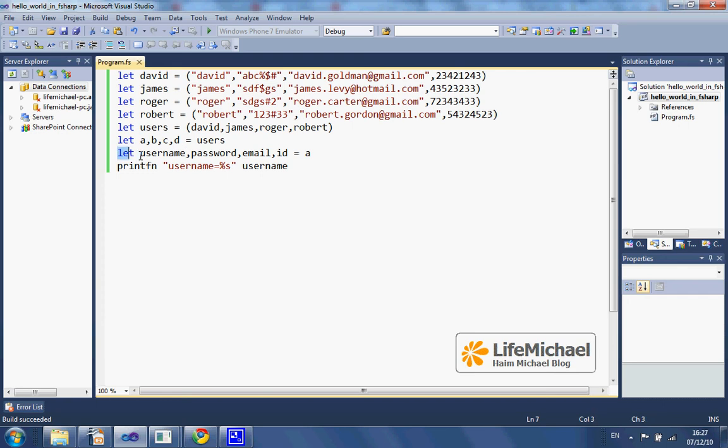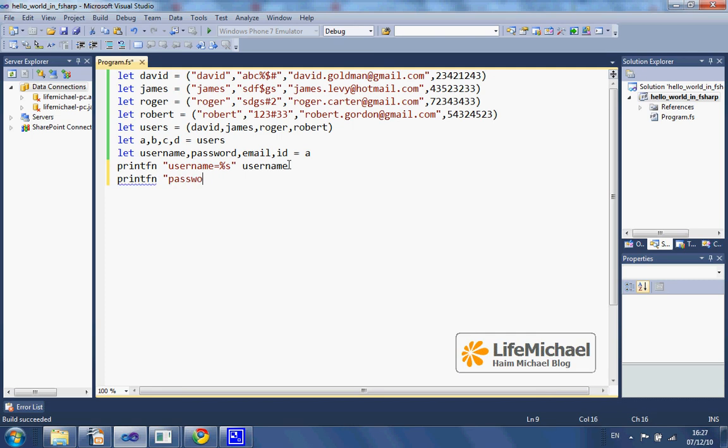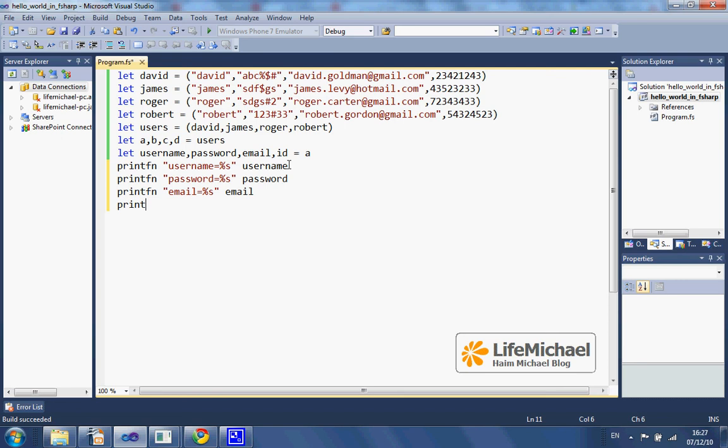Then, using the same technique, I take the tuple that describes David and extract its elements, and print out the username, password, email address, and ID.